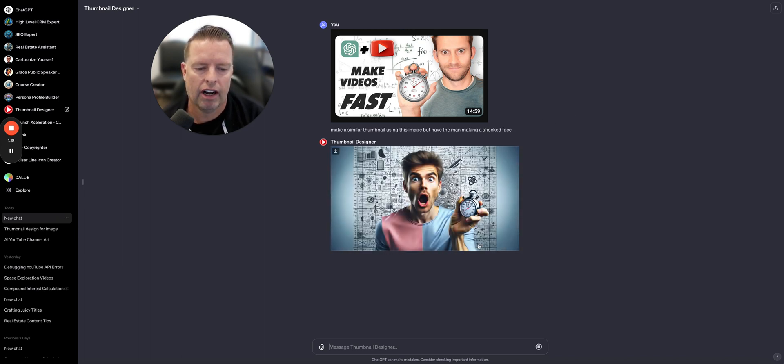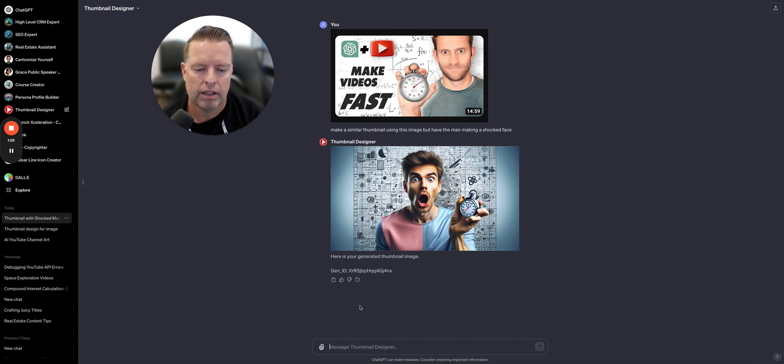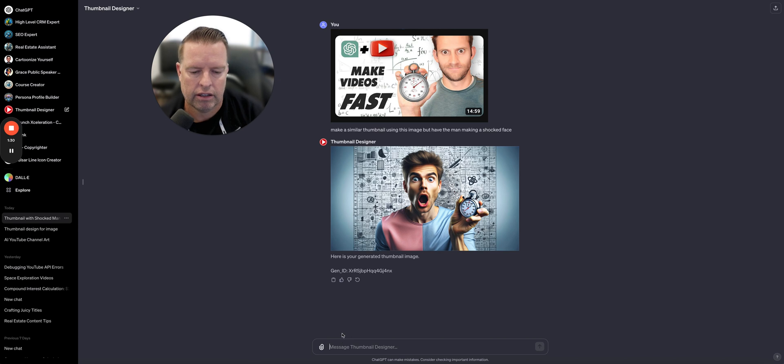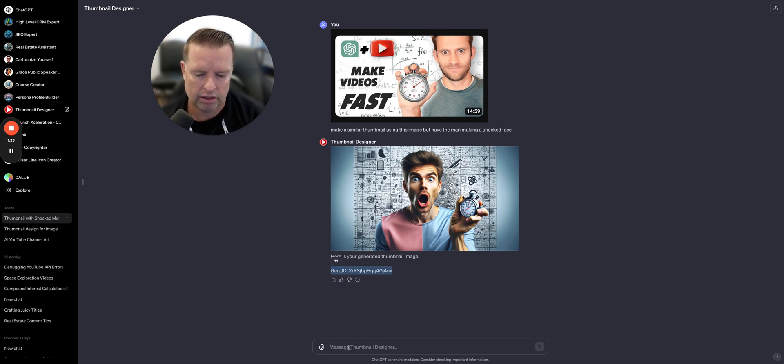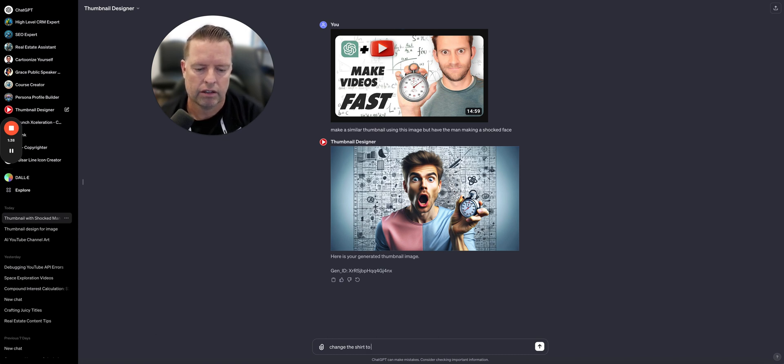Alright, that's pretty good. So that's actually not bad at all for a thumbnail. Now, maybe let's take this and say change the shirt to a green sage color.